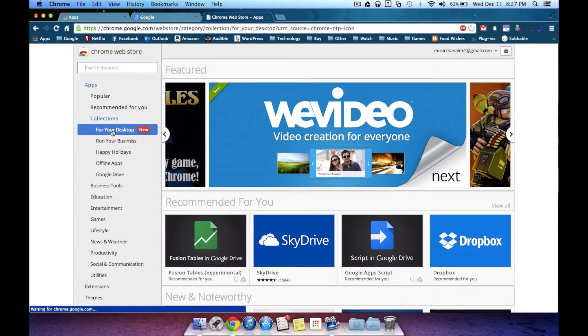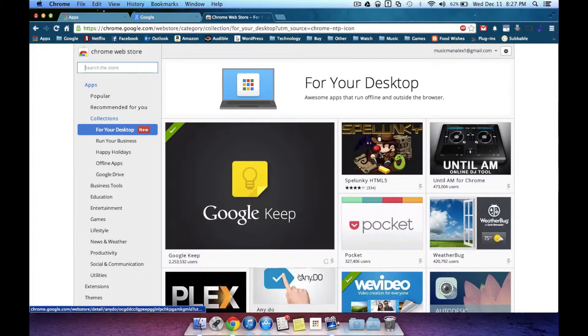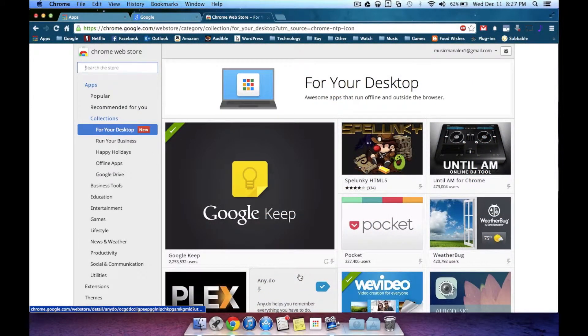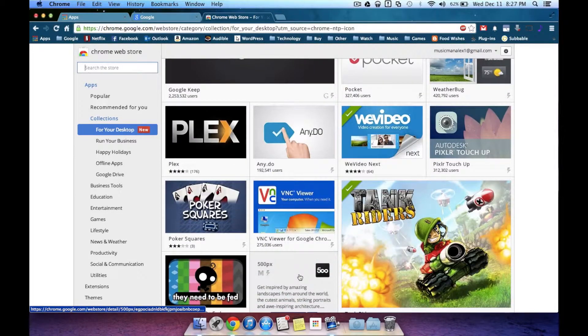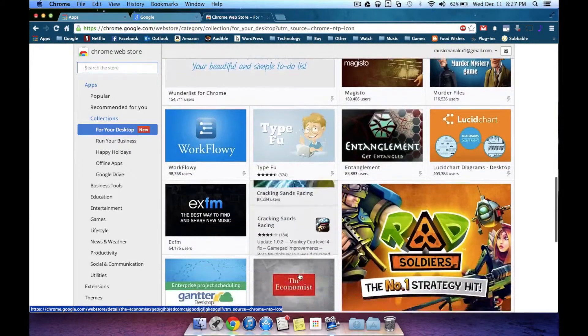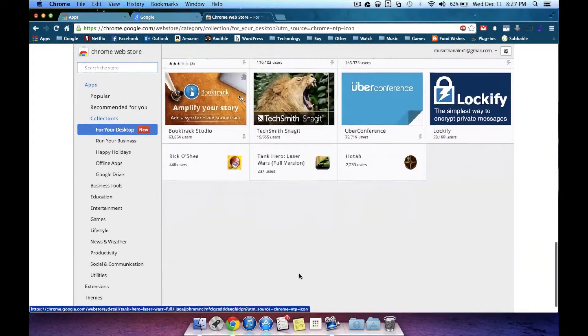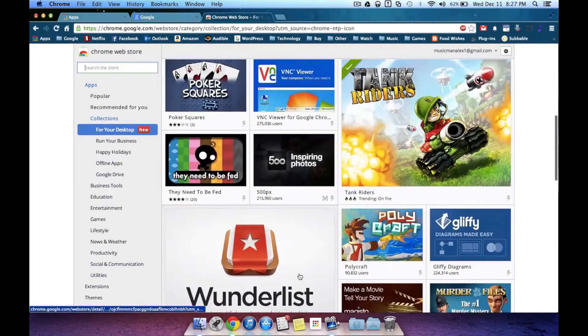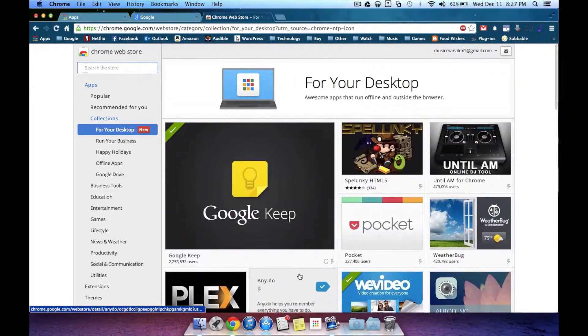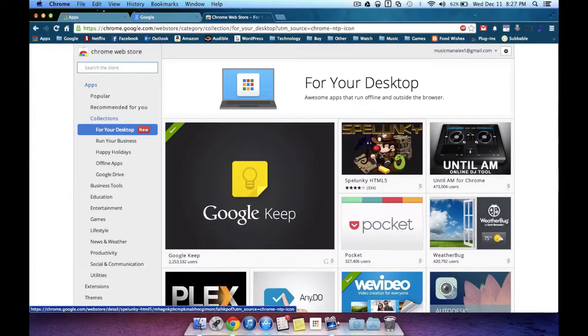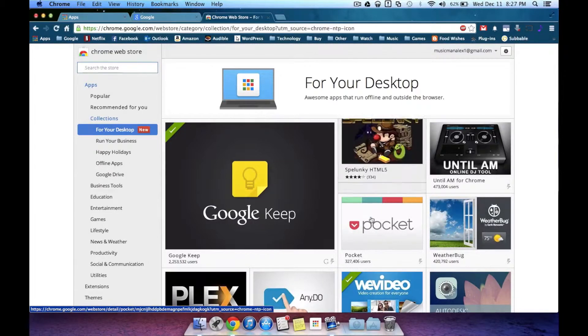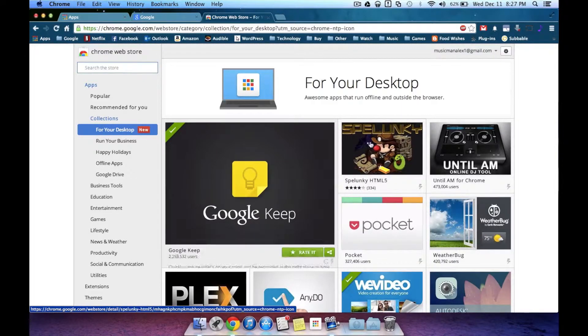you're going to want to hit for your Desktop. Now once you do that, you have tons of different apps. It's not a lot compared to other app stores, but this is quite a bit for a launch day amount. So some of the more interesting ones are at the top, like Spelunky and Pocket and Google Keep.